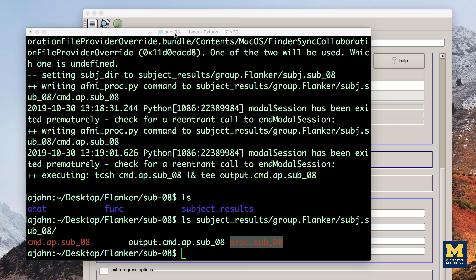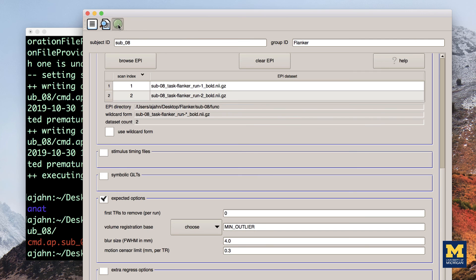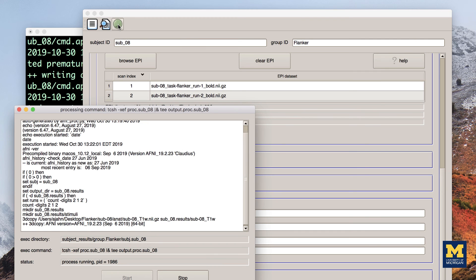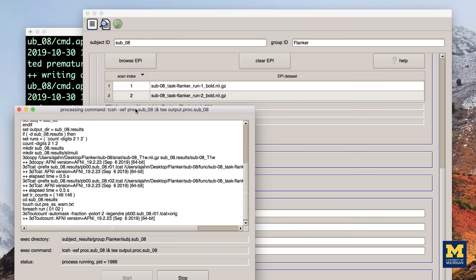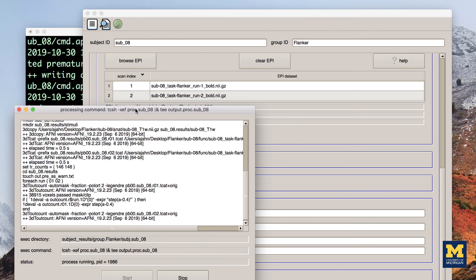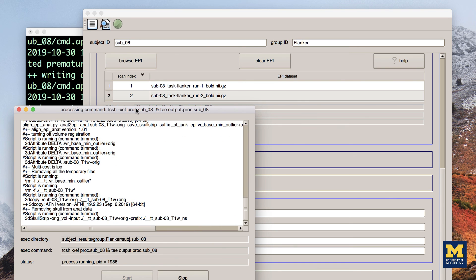We are now ready to run this script. You can either type the code that was listed in output dot cmd, or you can simply press the green icon button at the top of the Ubersubject dot PY GUI. If you do the latter, you will see another window open up that shows each command being run and its corresponding output.